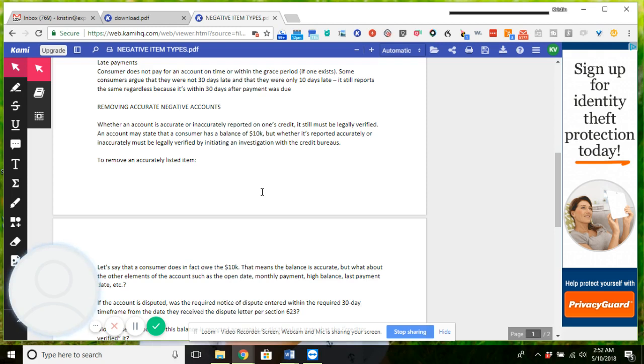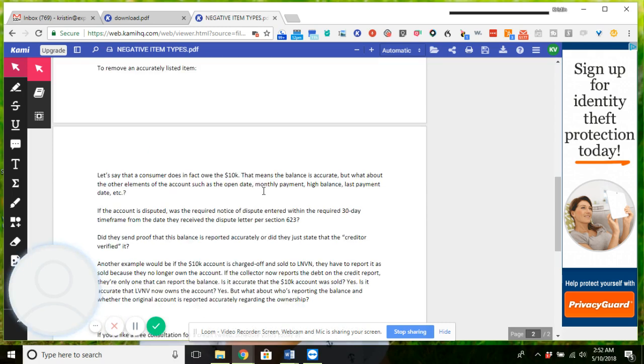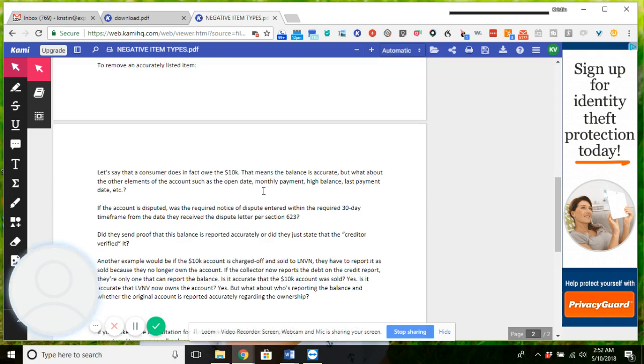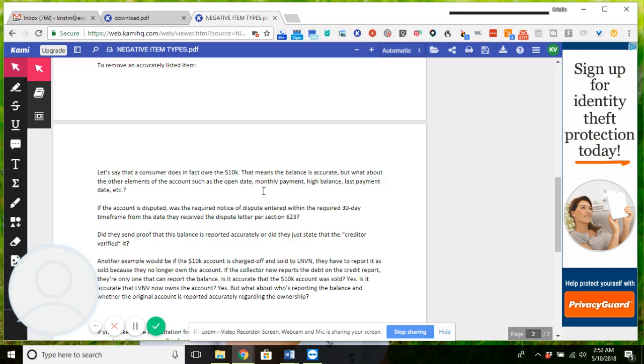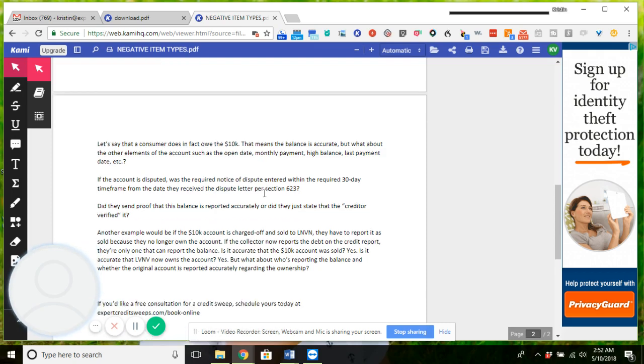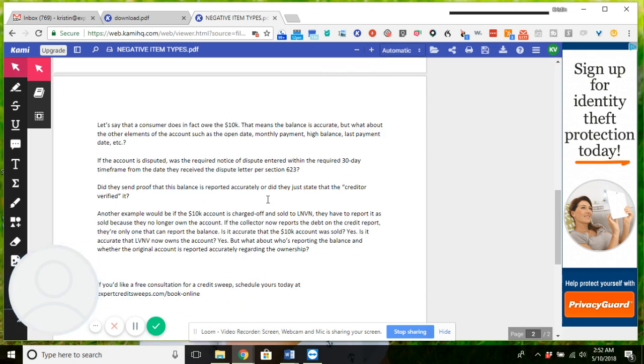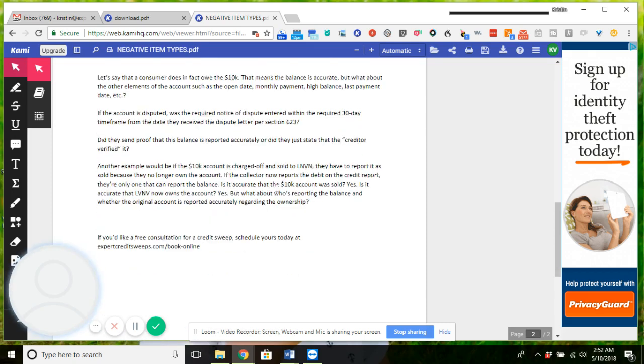An account may state that a consumer has a balance of $10,000, but whether it's reported accurately or inaccurately, it must be legally verified by initiating an investigation with the credit bureaus. So to remove an accurately listed item, let's say that a consumer does in fact owe the $10,000, that means the balance is accurate. But what about the other elements of the account, such as the open date, monthly payment, high balance, last payment date, etc.? You need to look at the entire account, literally the whole shebang.